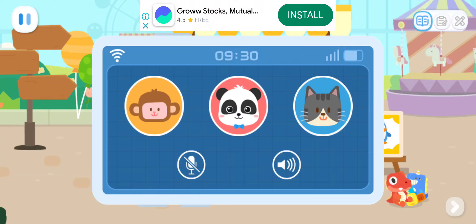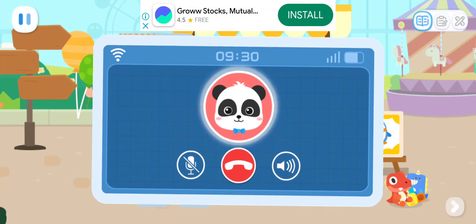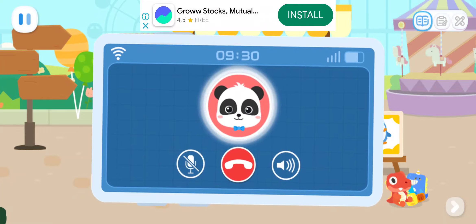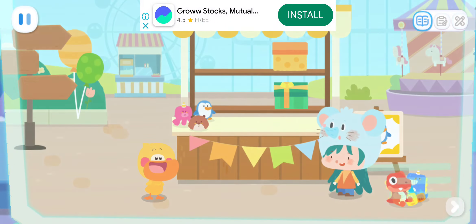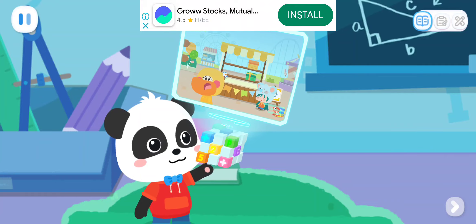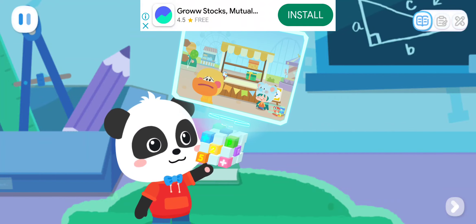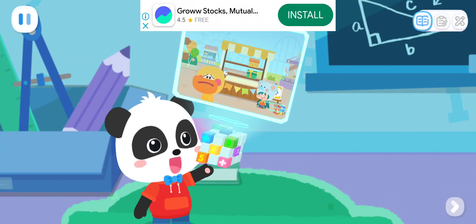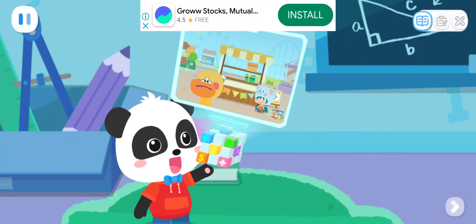Tap on Kiki and call him! Hello Quacky! Kiki! I have a problem at the amusement park! Please come and help me! No problem! I'll be right there!